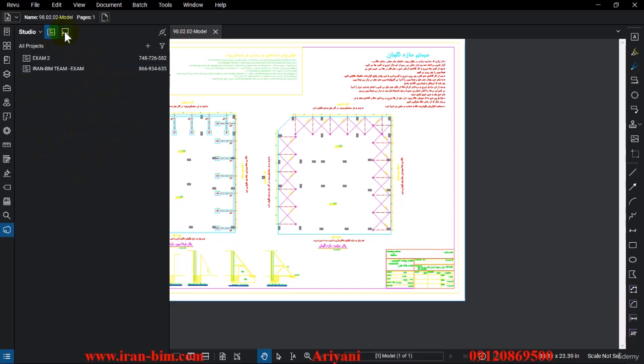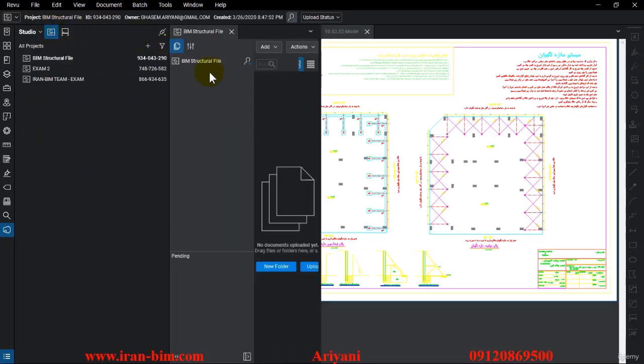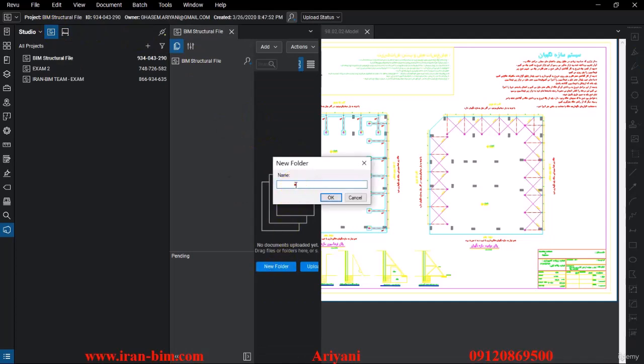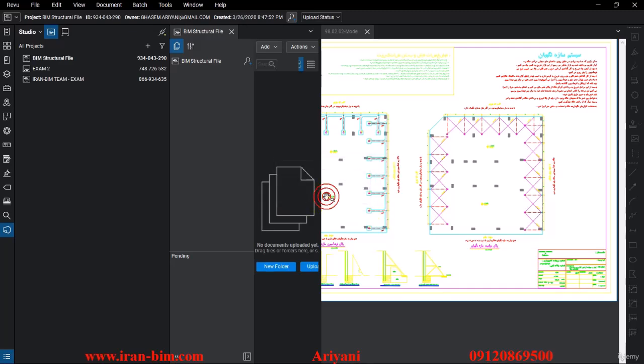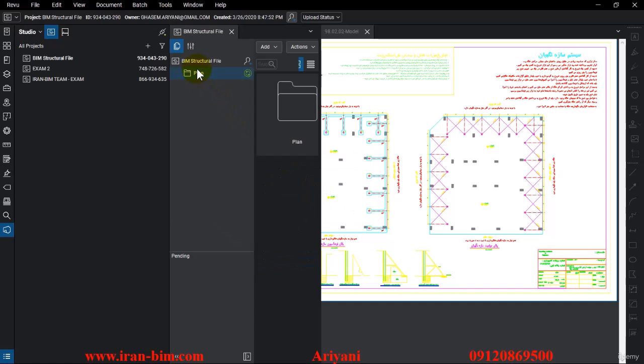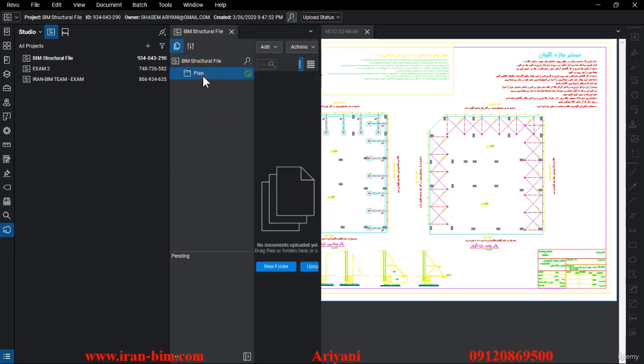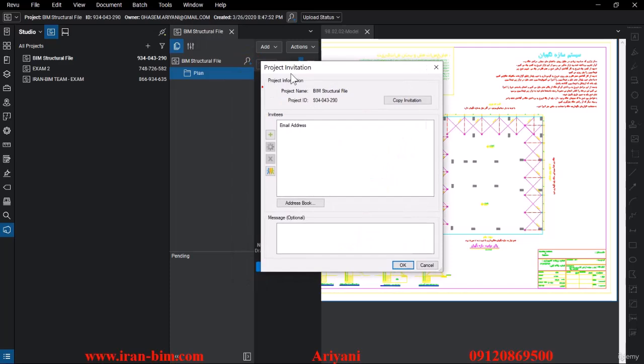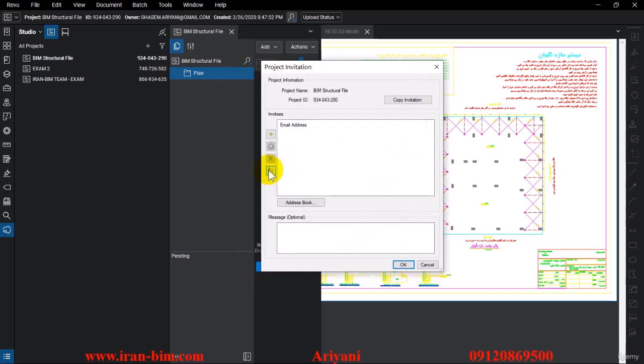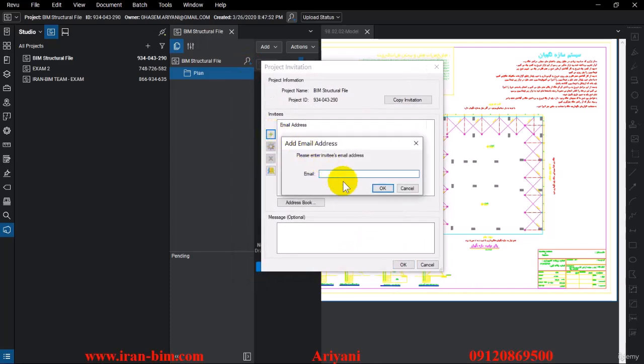After it's created you can find it here. From this part you can put on any folders that you want. For example, I'll create this and name it Plan. Here you can click on this option and create a project invitation, then type in the emails of the people you want to invite.